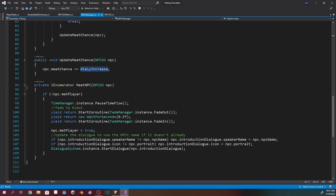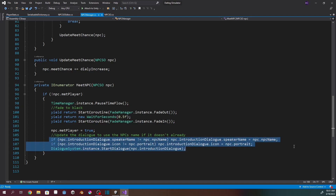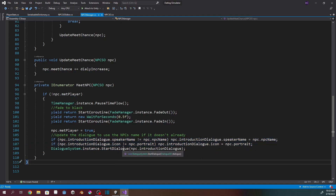Then we've got the MeetNPC coroutine. If the NPC hasn't met the player yet, we pause time flow in the time manager, fade the screen to black, wait half a second, then fade back in. We update that the NPC has met the player, take the introduction dialogue and make sure the speaker name and portrait match what they should, and then start that dialogue in the dialogue system. That's basically how the meeting of NPCs works so far.